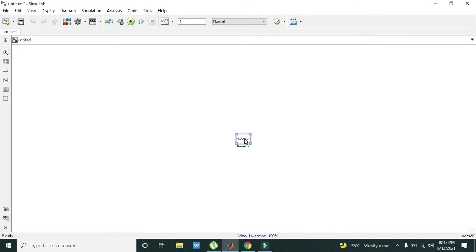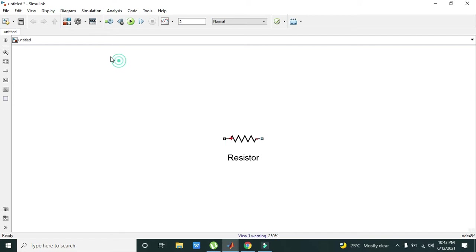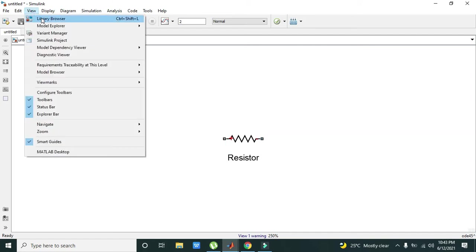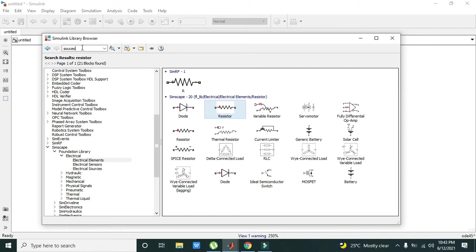Now we will press Ctrl and plus so that it will zoom in a bit. Now we can properly see it. Now we will go again to the library browser.